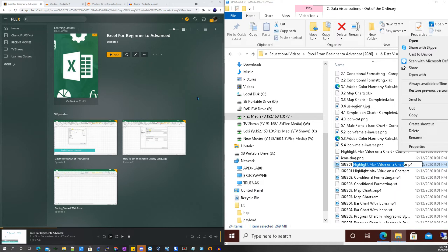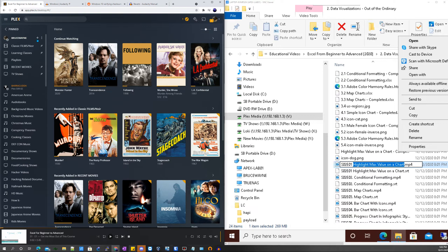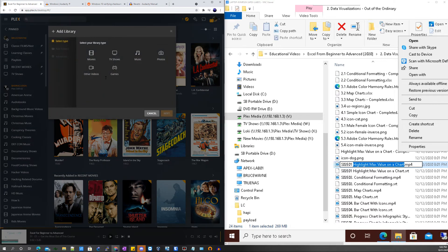What you would do typically is you'd go to your home and then you would click on More, and you want to add a library here. Then once you click on add library, click on TV shows.